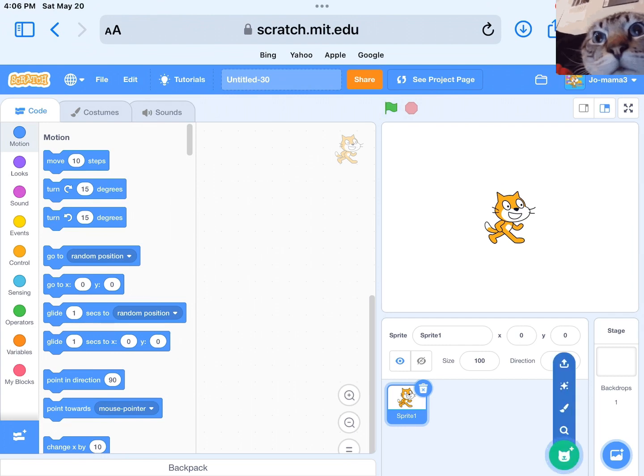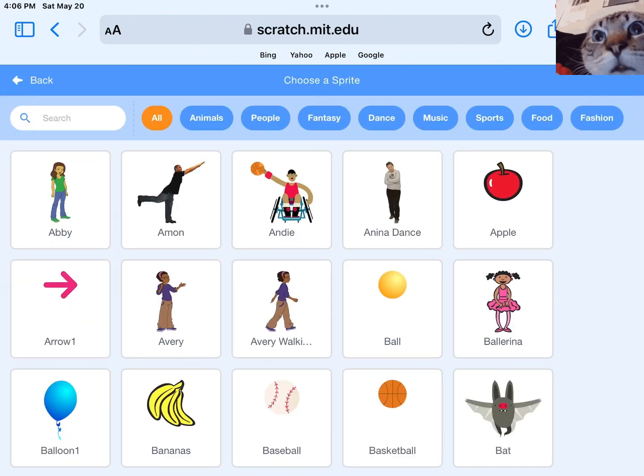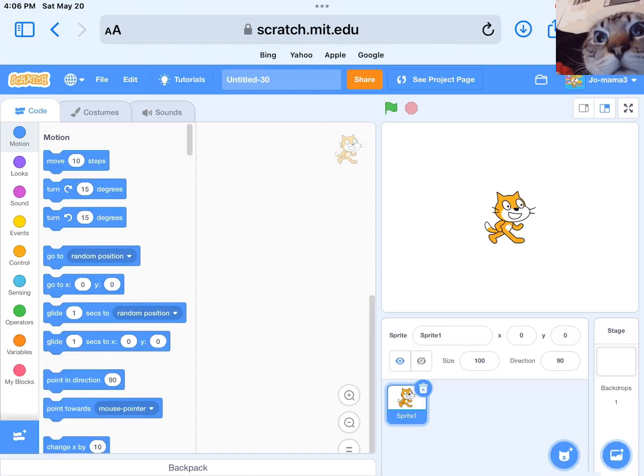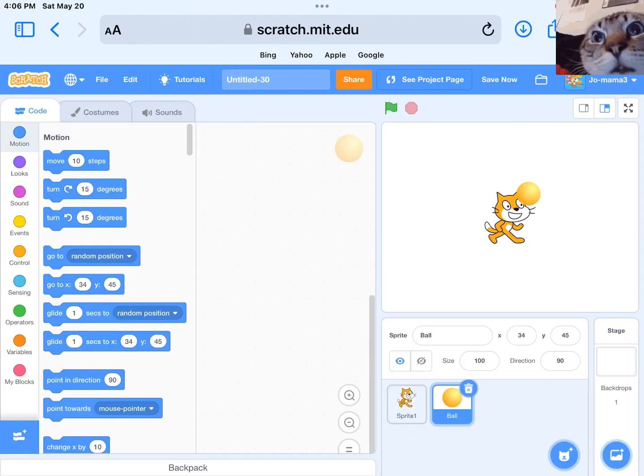We see the costumes menu on the left-hand side of the screen. Next, we need to select the costume we want to use for our sprite.